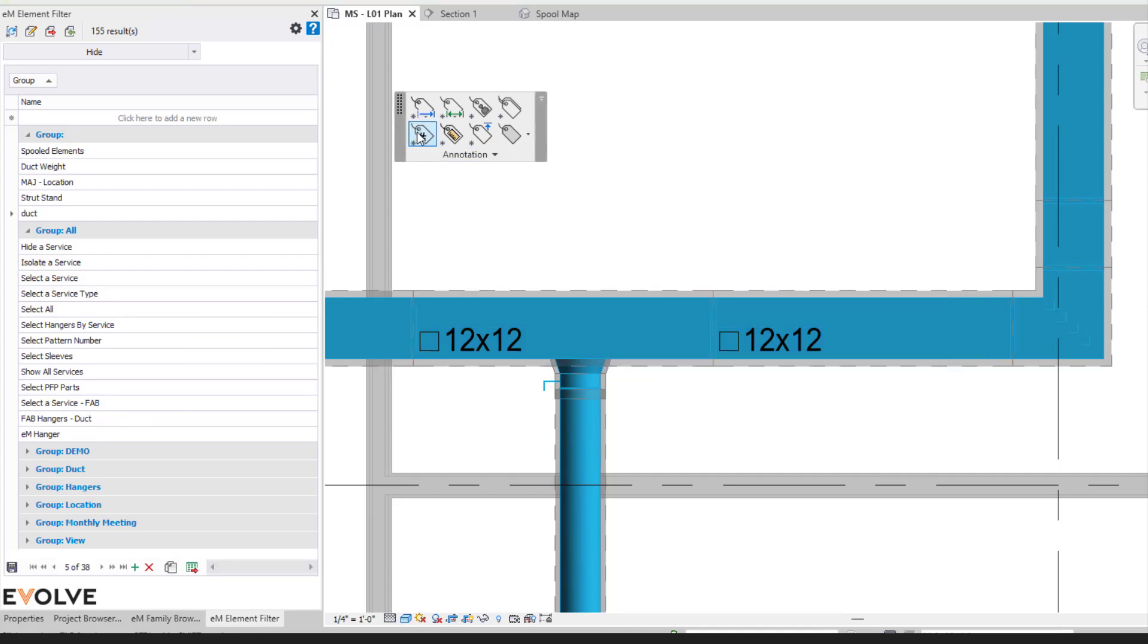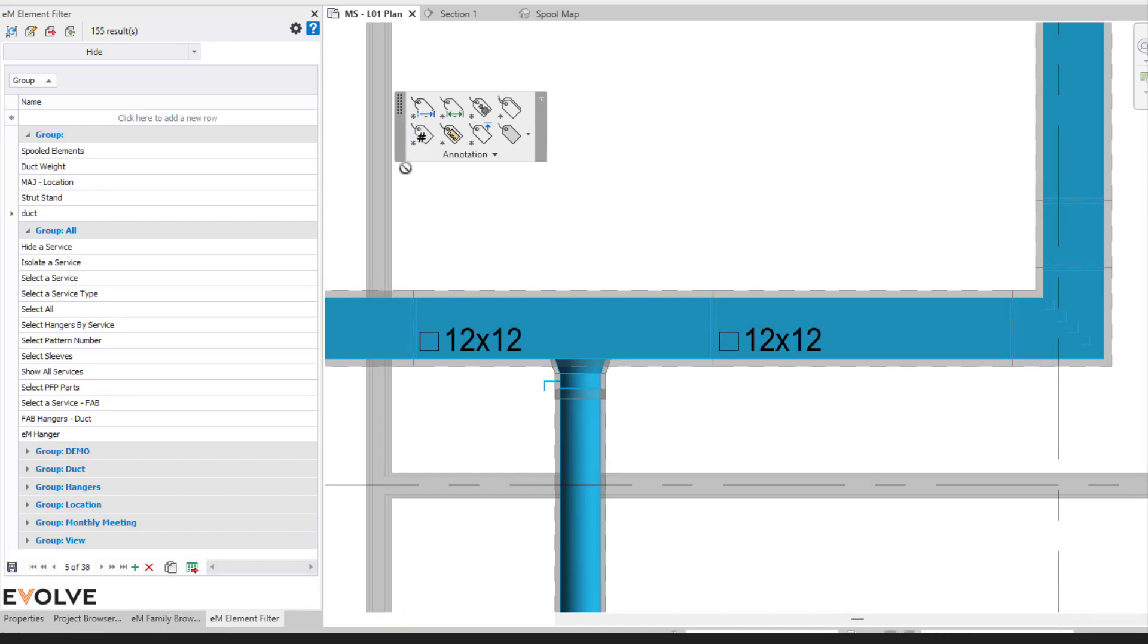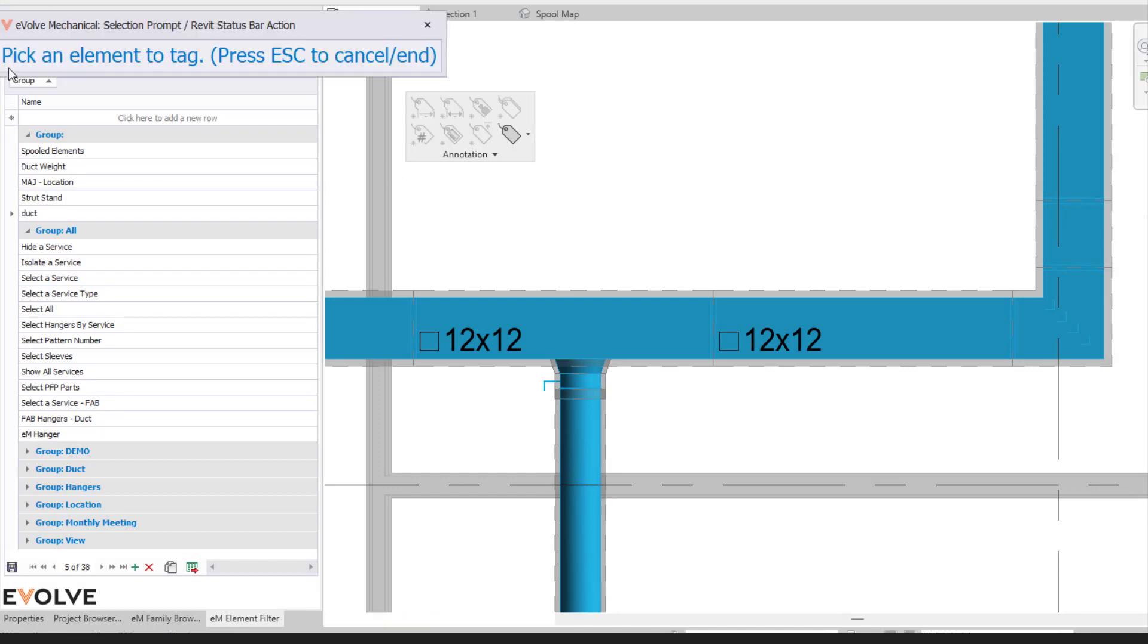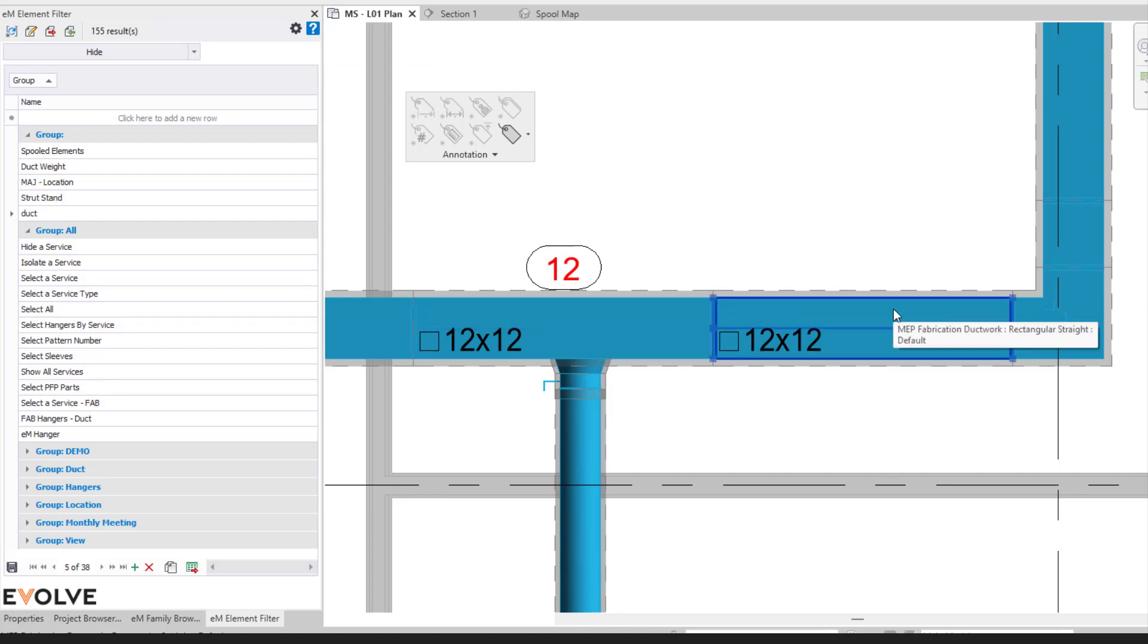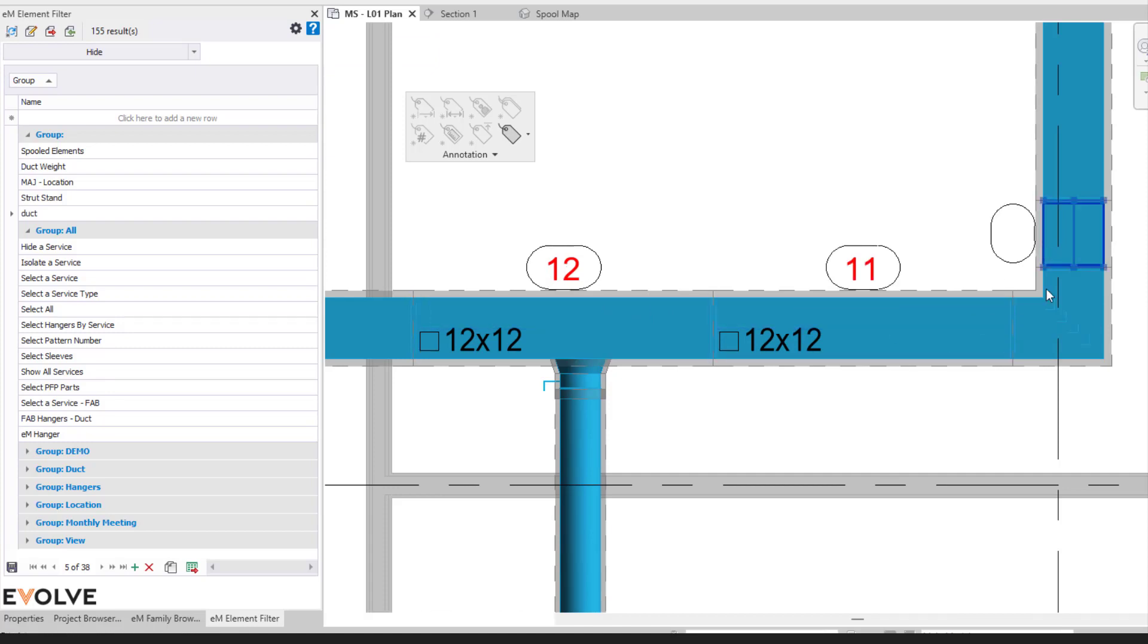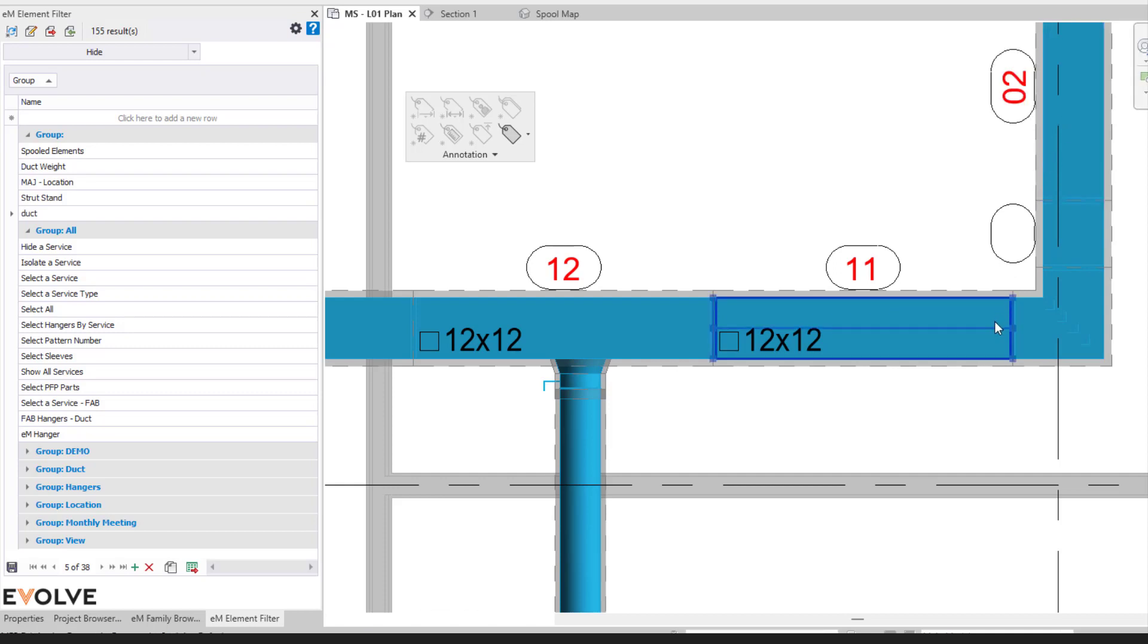Or we come over here to the tool itself, so my number. Then it will indicate to pick an element to tag, and then you'll have your tag here. It will keep you actively in your command so you can keep on selecting your elements themselves. Once you are finished, you can hit escape on your keyboard to end the command.